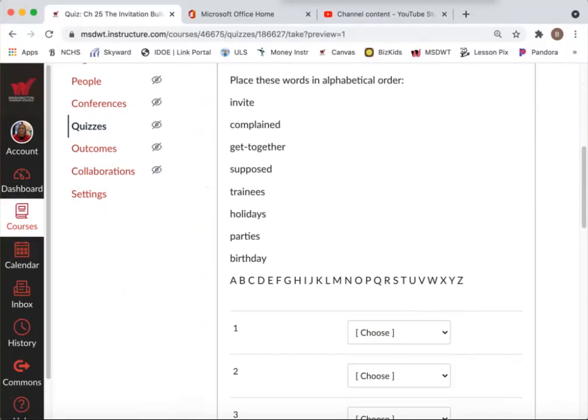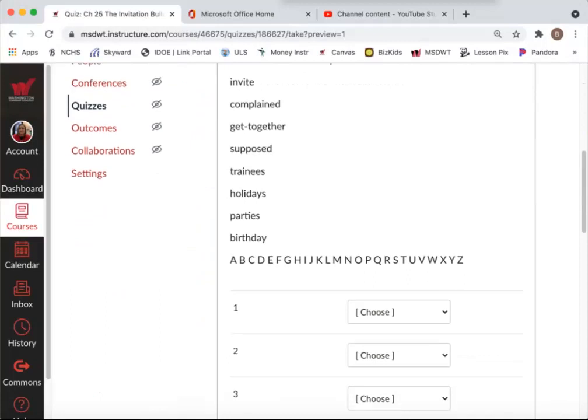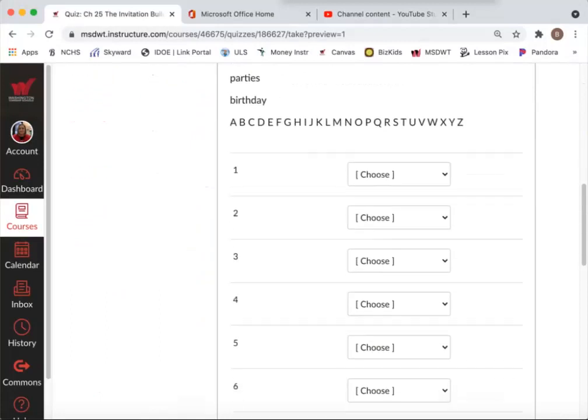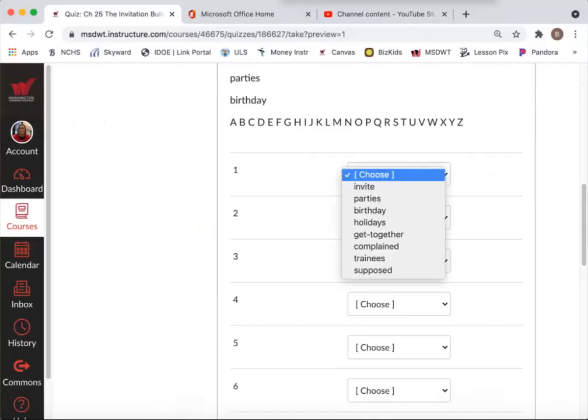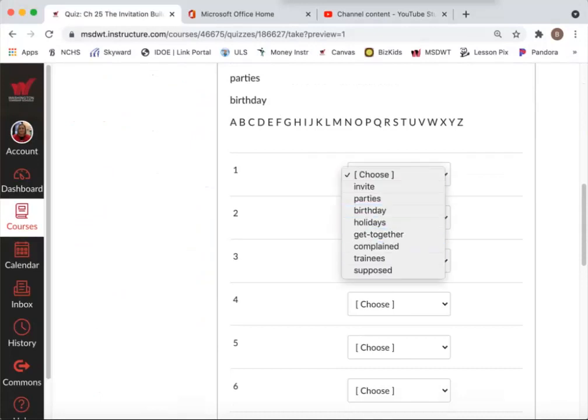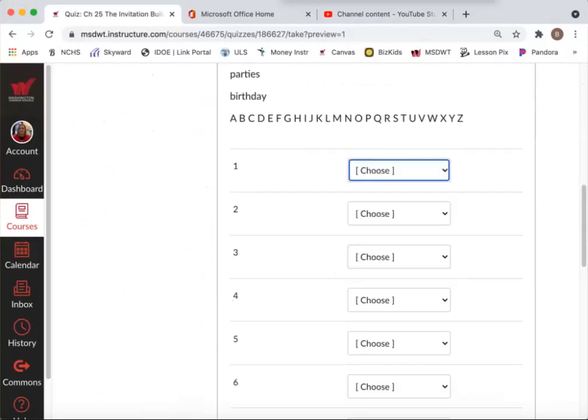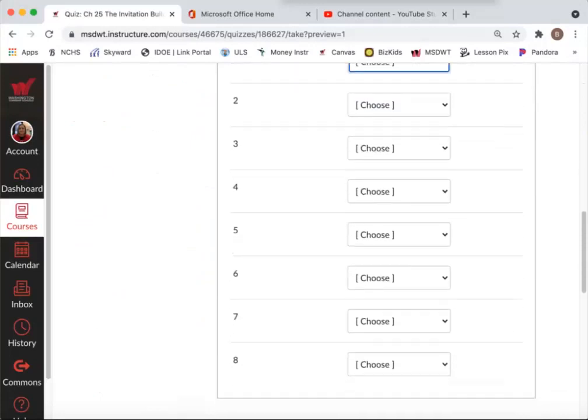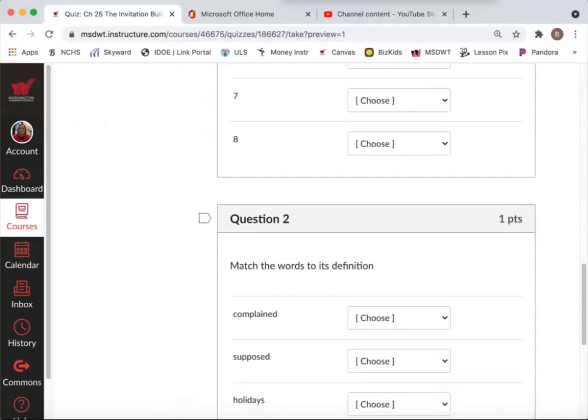Here's the alphabet for your reference and then you put them in order. Which one's the first word closest to the letter A of the alphabet and then go down the line.